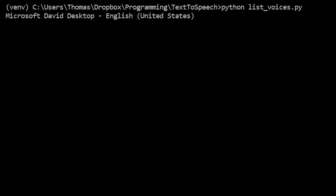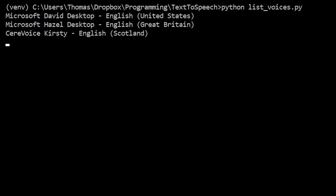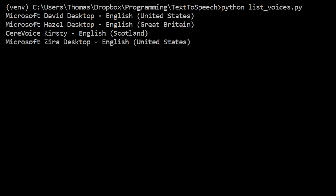Hello there, how are you today? [Multiple voices demonstrate the TTS output.]